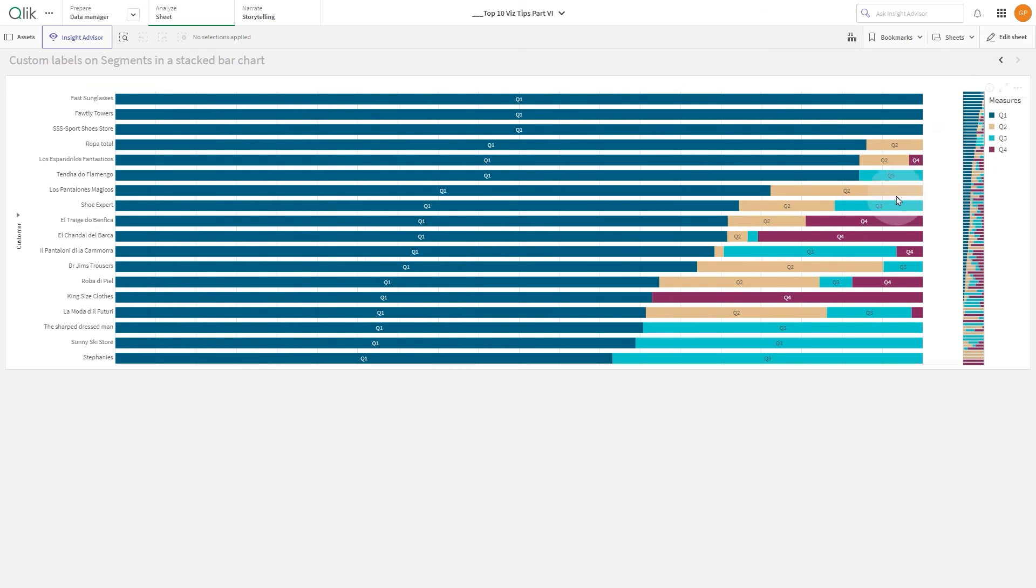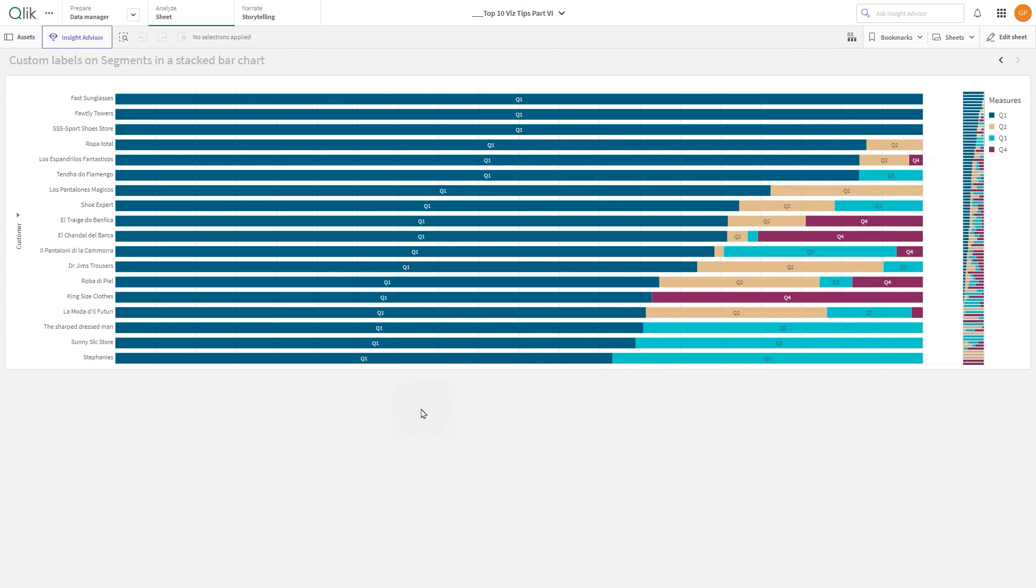And here you have the result. We have now created the bar chart with custom labels on segments. And that concludes this video. Thanks for watching!